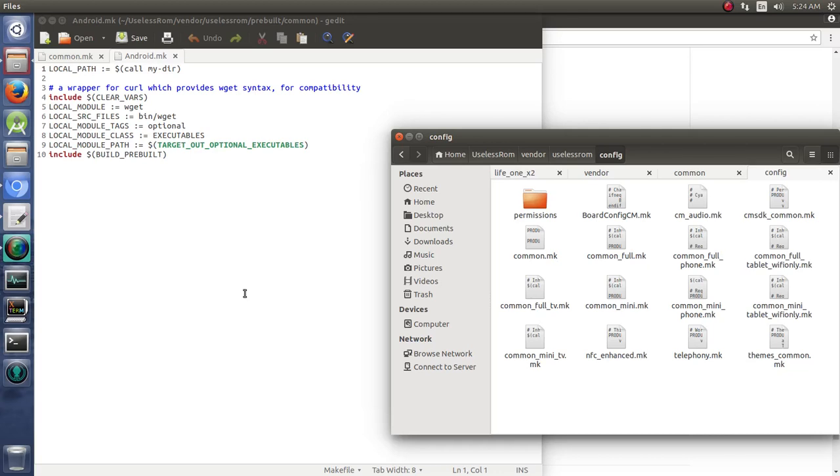As we continue with our useless ROM, one of the things that you're going to want to do is add more material to whatever your ROM is. You're going to want to put in different apps and that sort of thing. So I want to look at two different ways to put in apps.